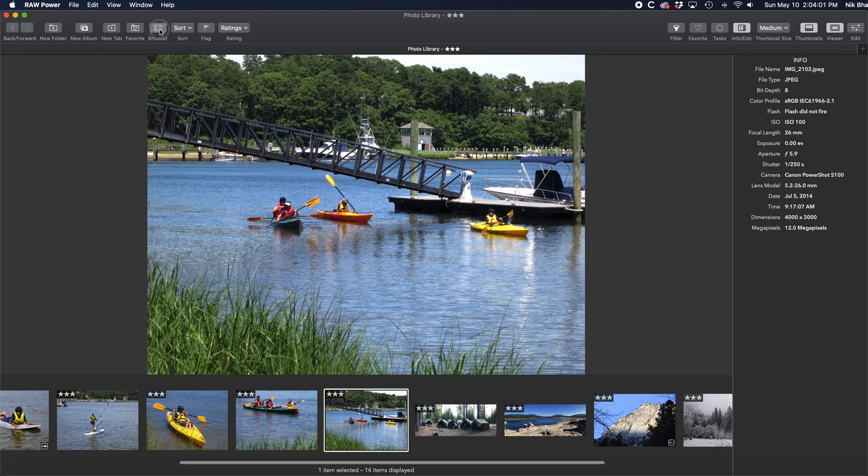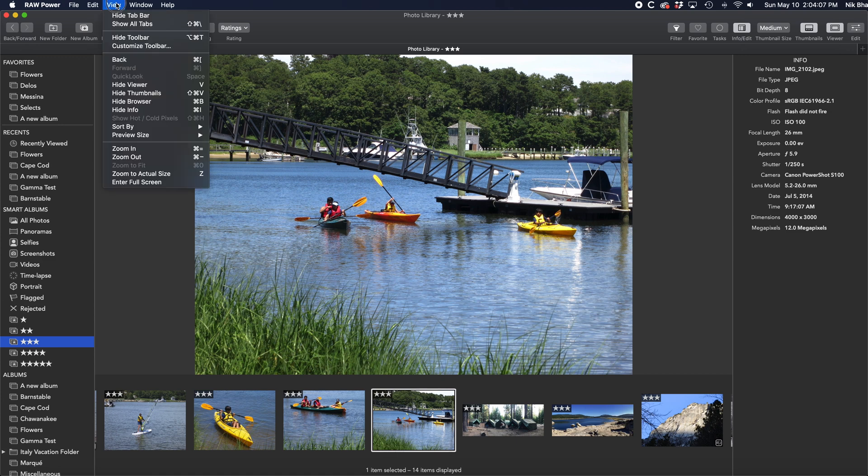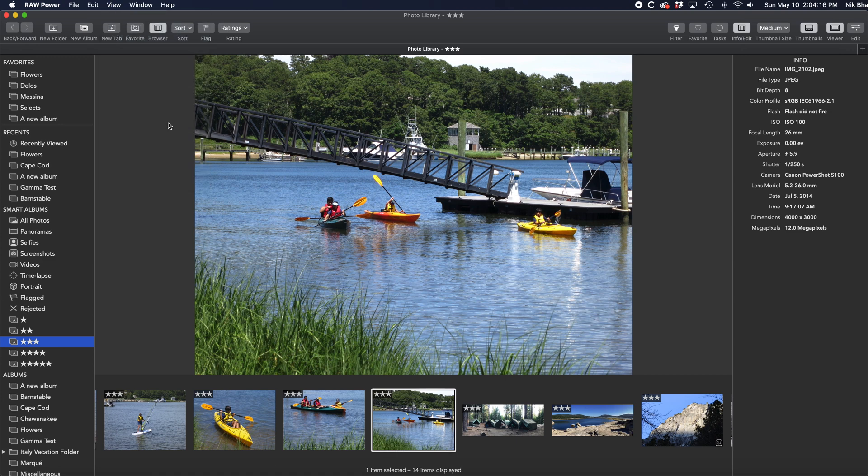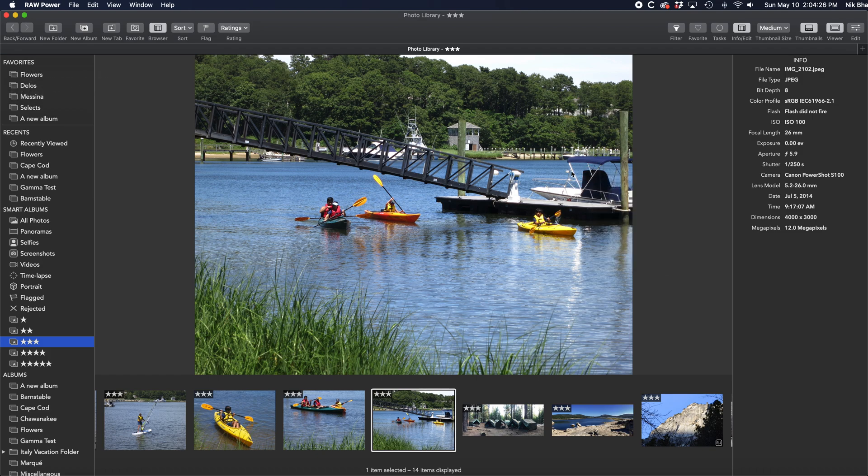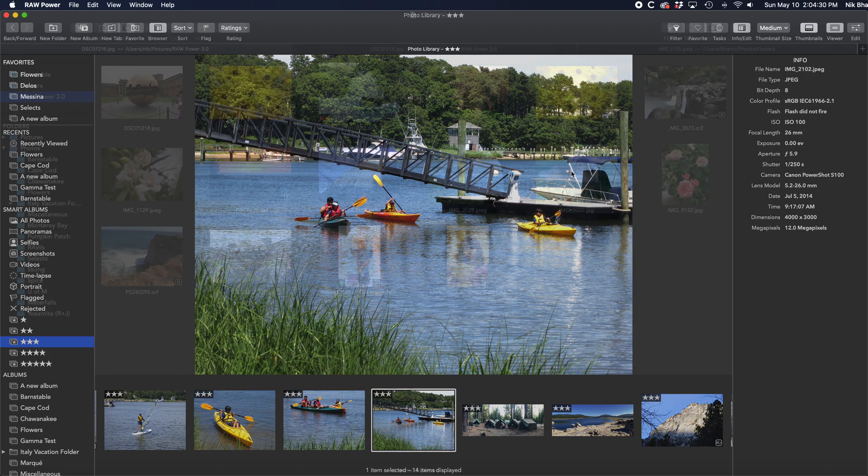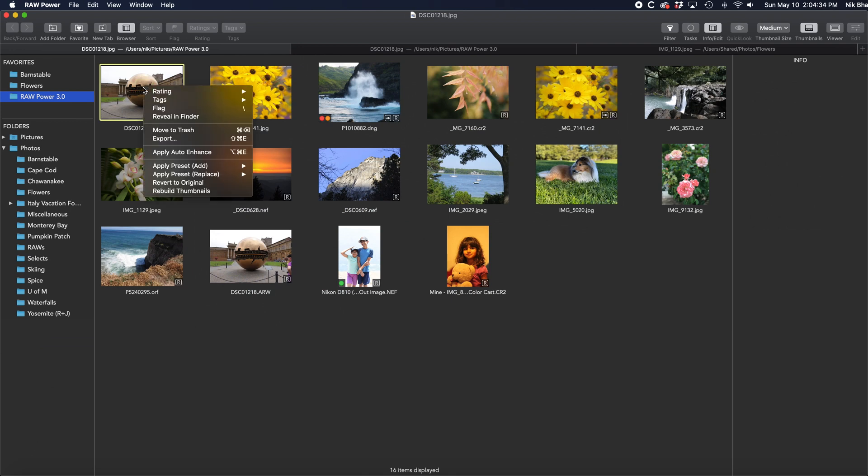For example, I can hide the browser. You will find all of these choices in the View menu. I recommend using contextual menus to find out about specific commands for that part of the interface. Either right-click or control-click.